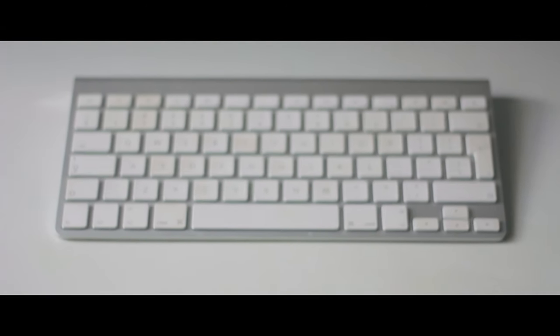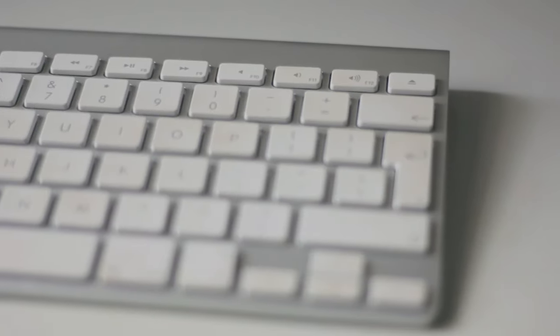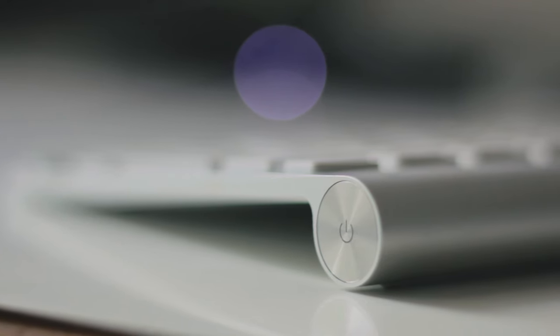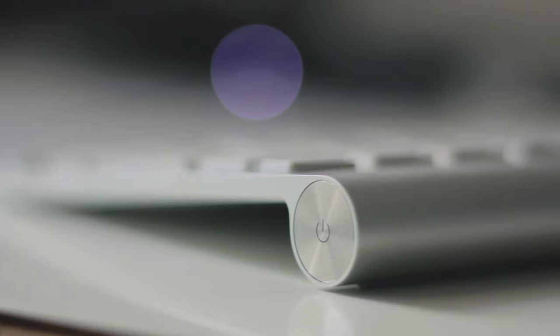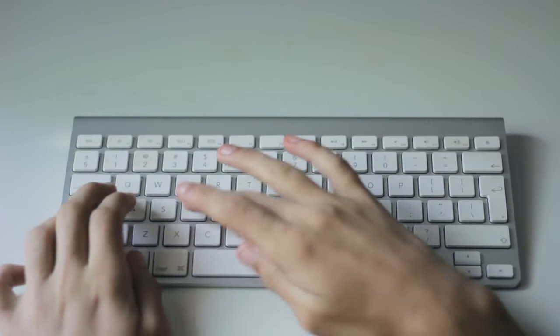What's up guys, this is a review of the Apple Wireless Keyboard. This review will be split up into three different areas: performance, ergonomics, and style. So let's begin.